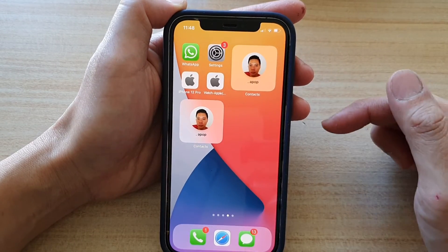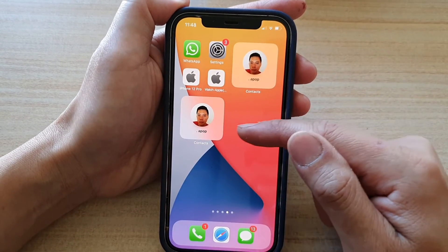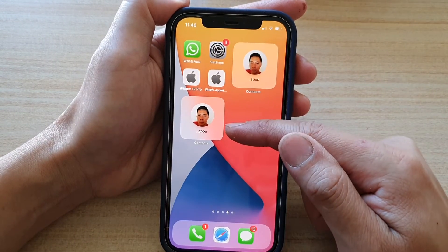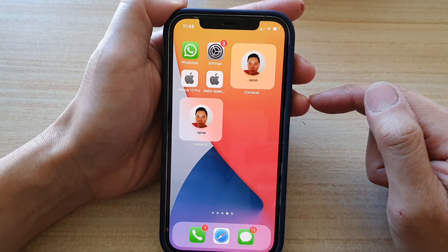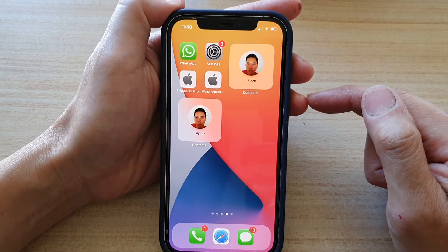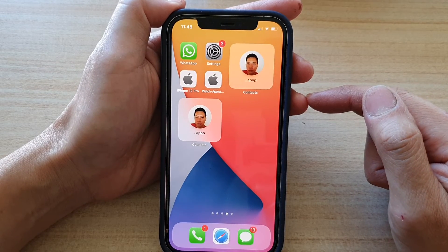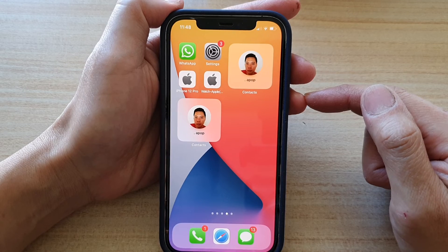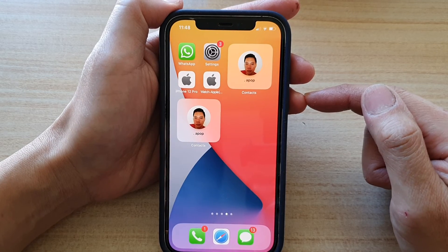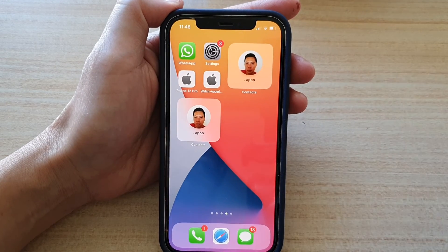And that's it. So that's how you can add a contacts widget to the home screen on iPhone 12 series. Thank you for watching this video. Please subscribe to my channel for more videos.